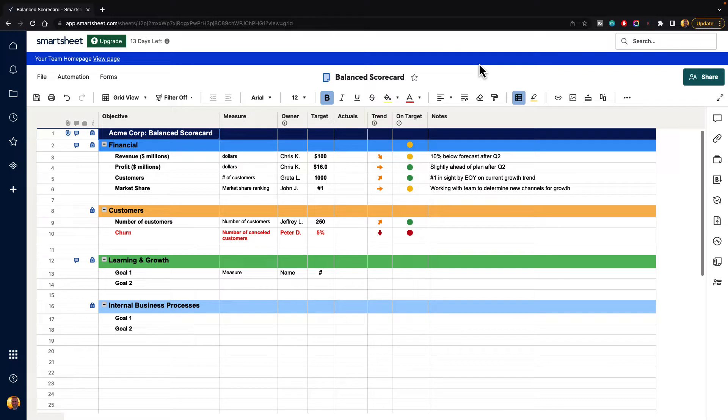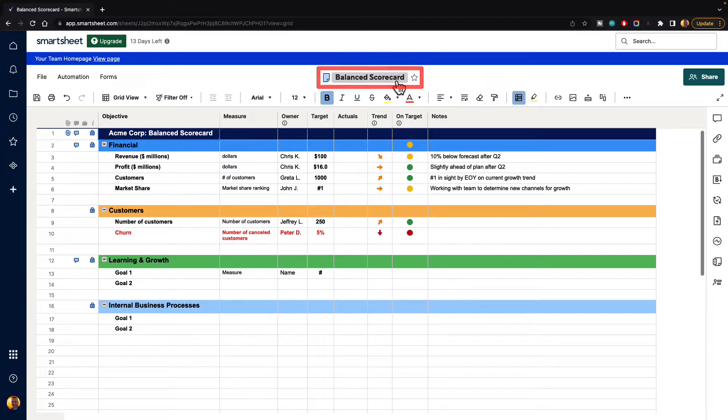If you'd like to follow along I'm using the balanced scorecard template inside of the Solution Center or you can just use any sheet.